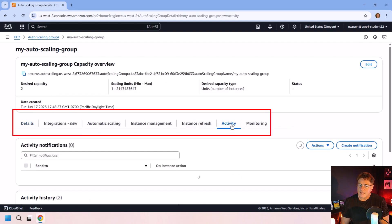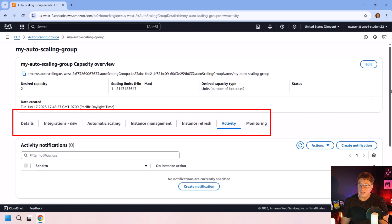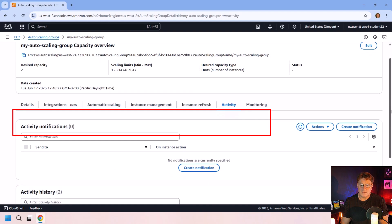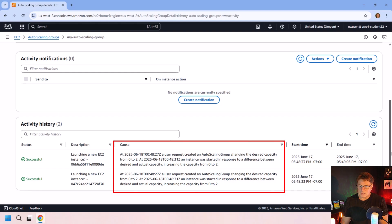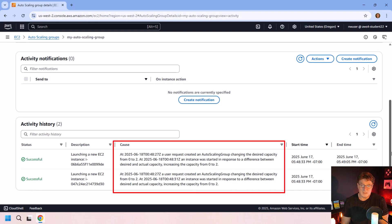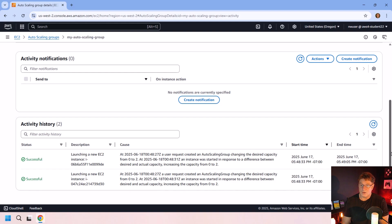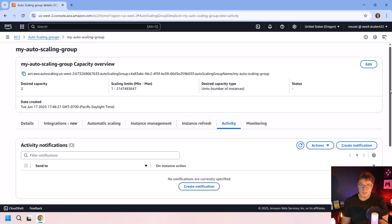Not much in there right now. It's just saying to me, hey, you know, when we started off, there were no instances. So we started off two, according to the policy. That all looks good.